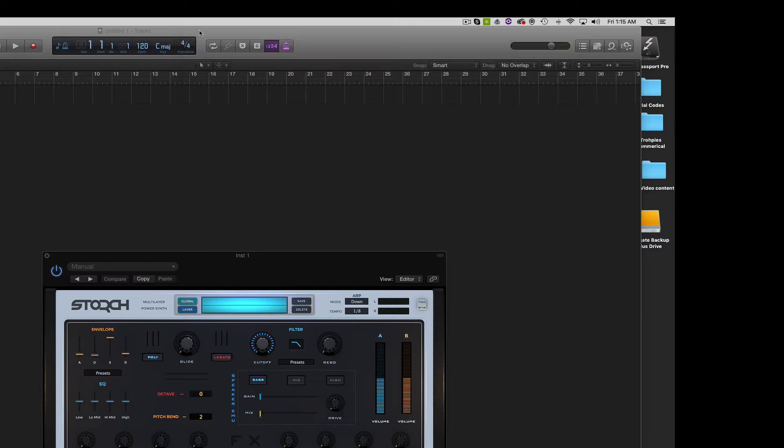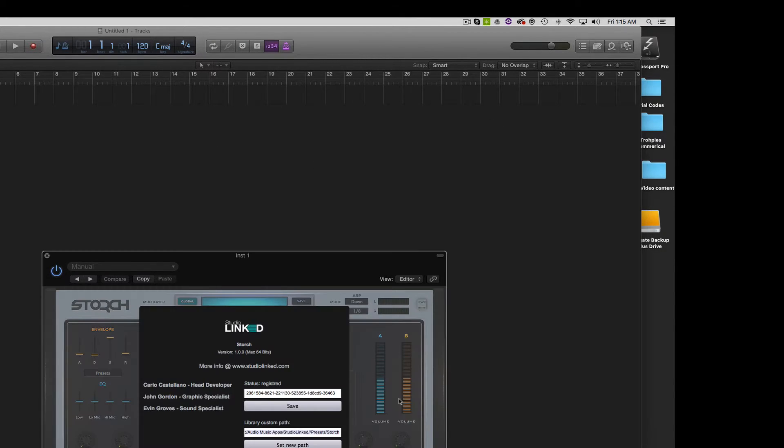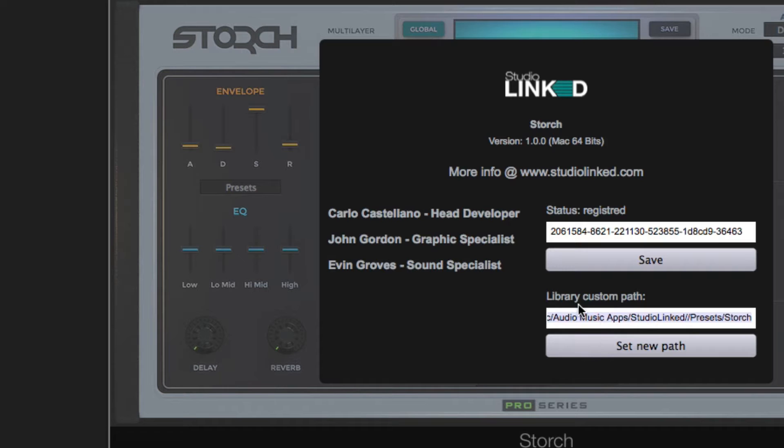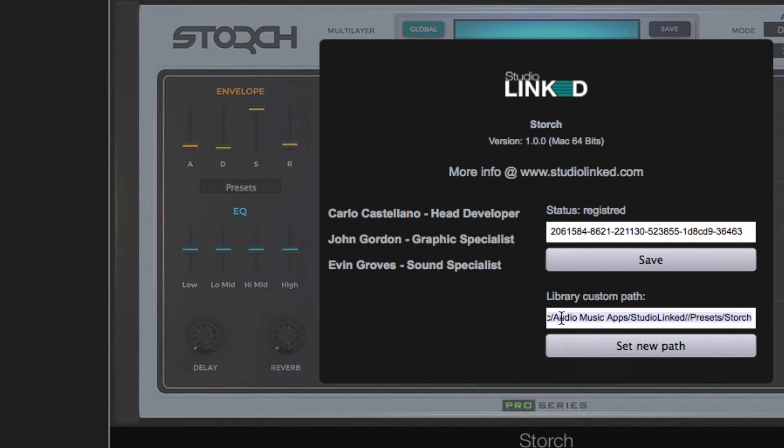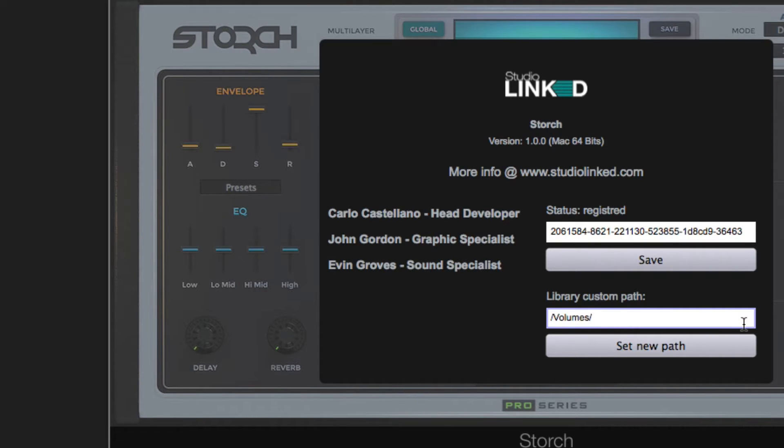Now that those files transferred over to our external hard drive, it's time to choose a new custom path down here. So what's really important when you're naming this custom path is that you keep the volumes under here. You've got to keep that there.